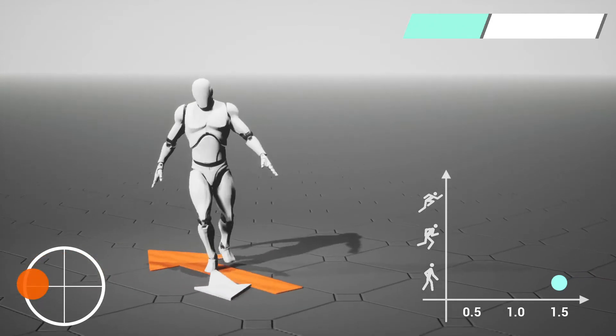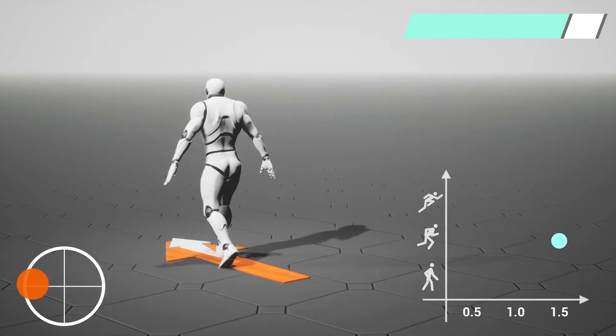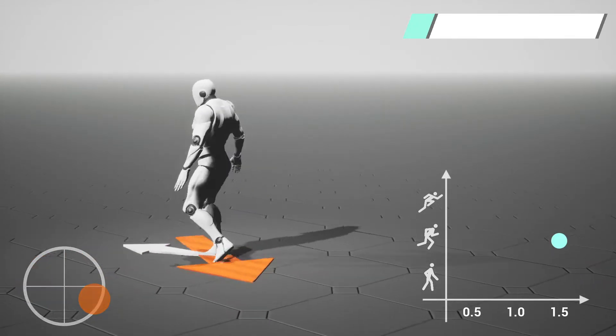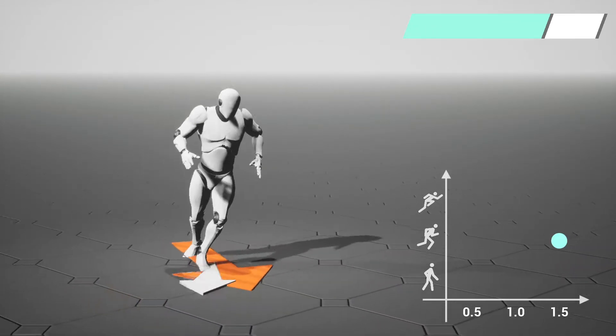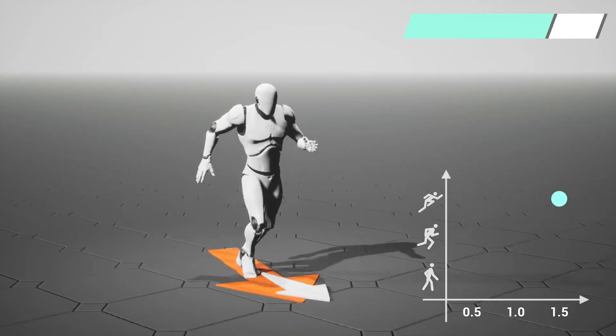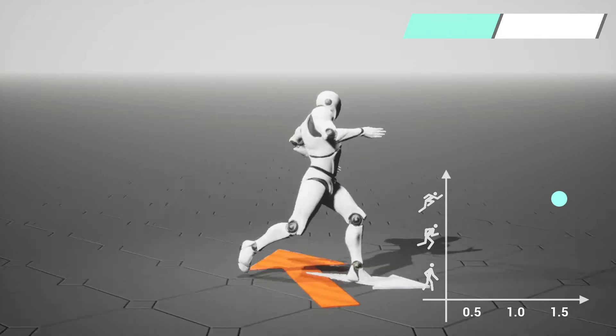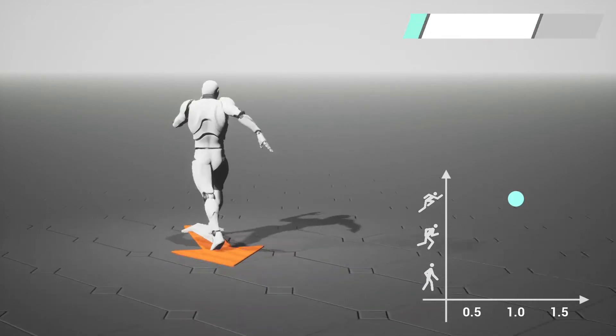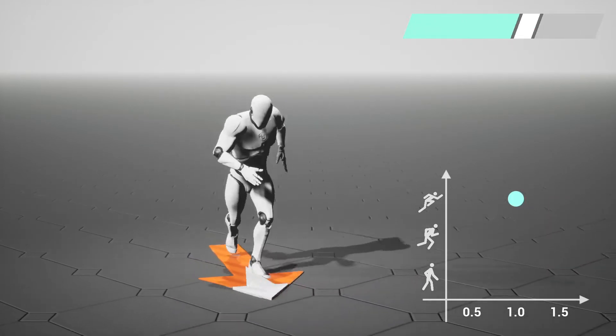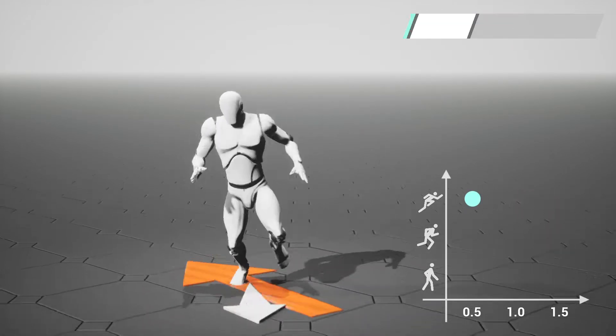The character can walk, jog, and run while changing its speed and direction. Our controller can control the speed and responsiveness interactively.